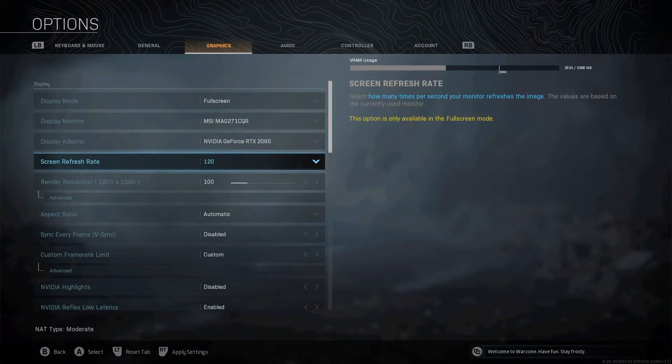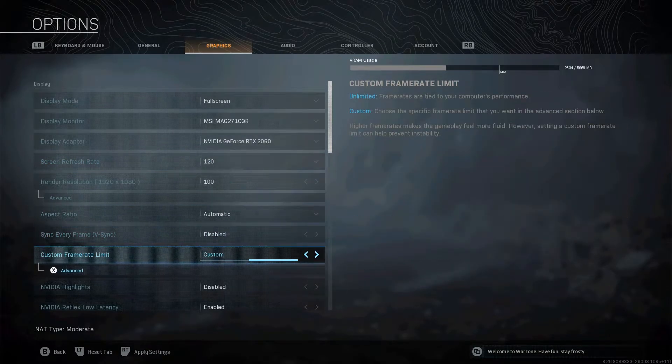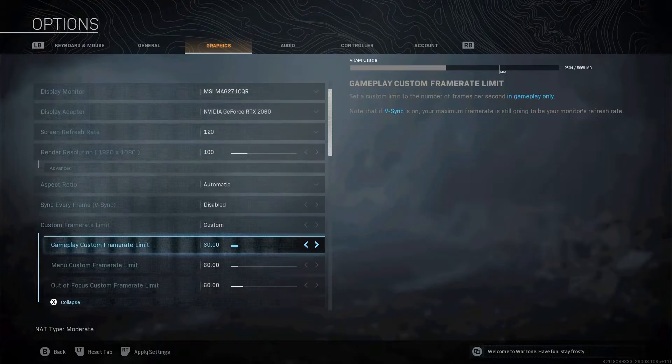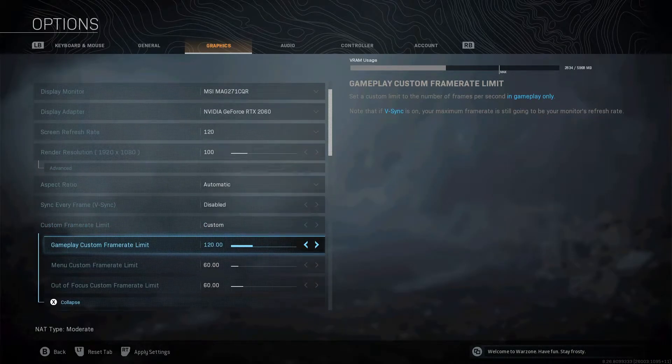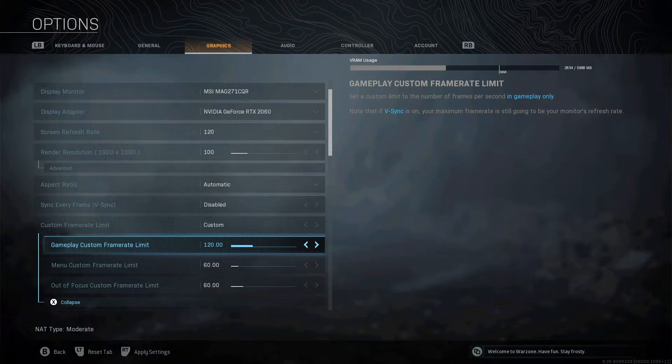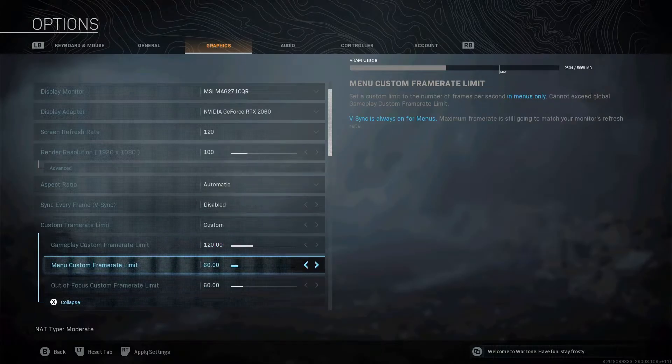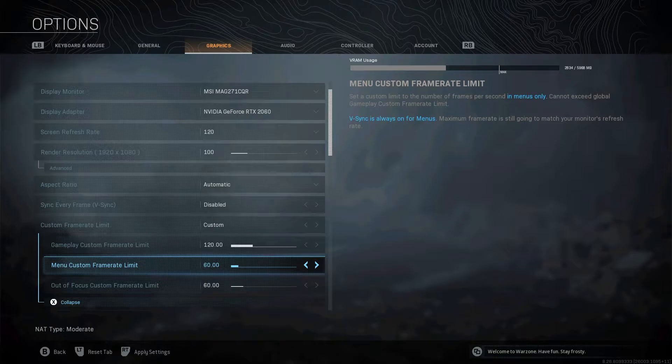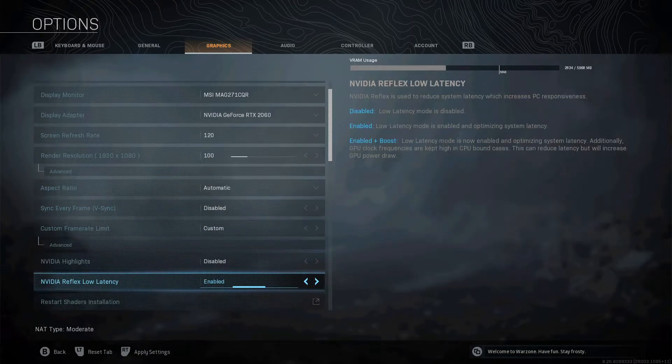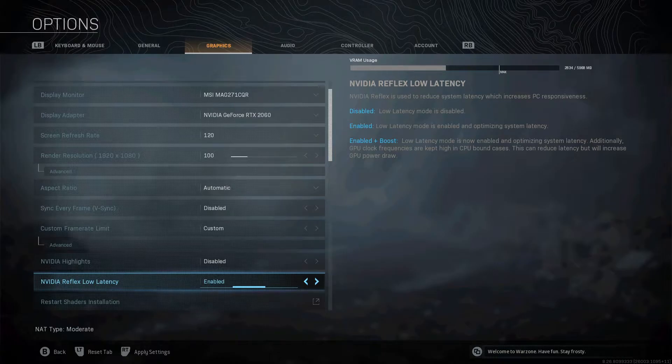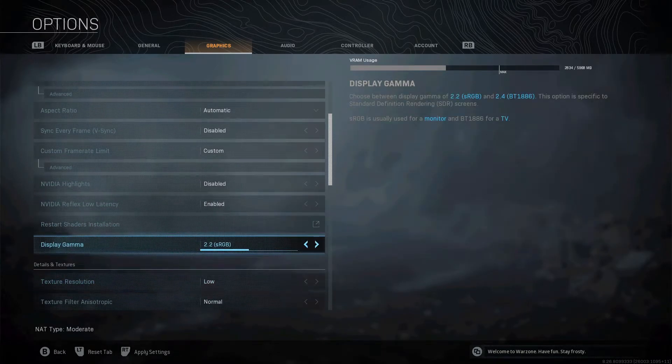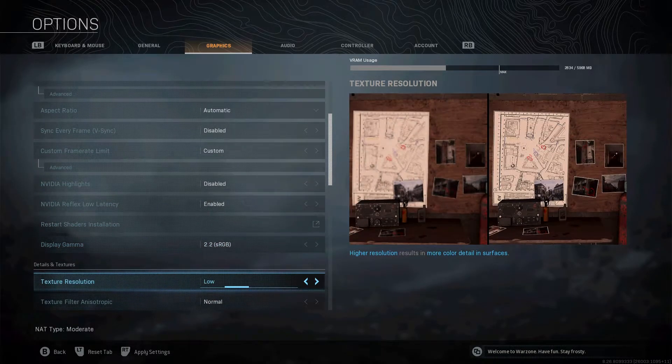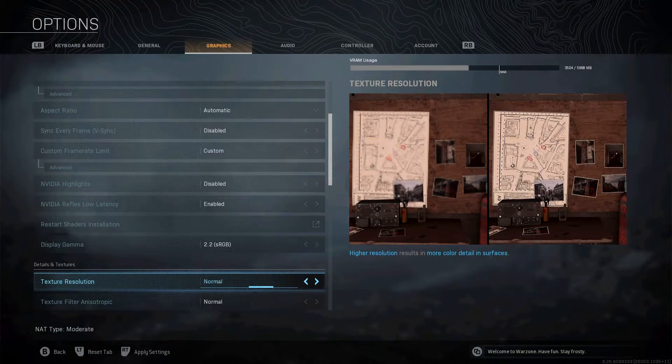For example, screen refresh rate 120, and then you match your frames here, press X here, and you match your frames to 120, like this. And then I'll cap it to 60 and 60 for the menus because you don't want to be making your PC go crazy for no reason. So leave that how it is, NVIDIA Reflex low latency. You want your display gamma on 2.2.